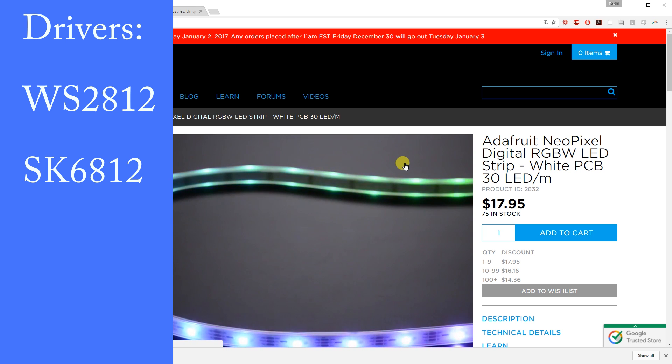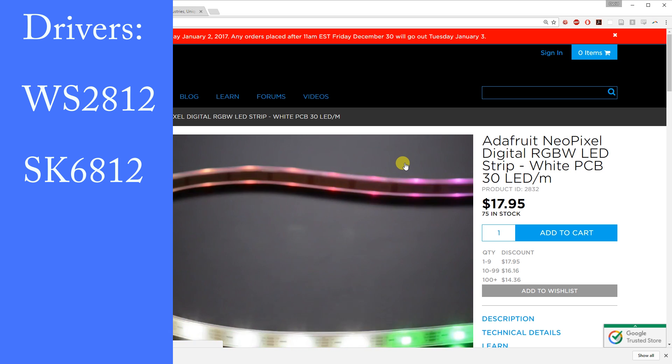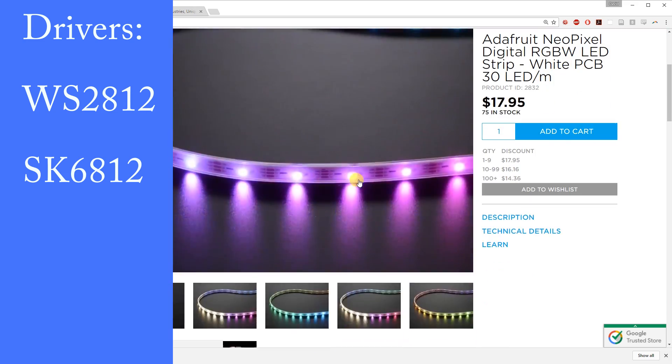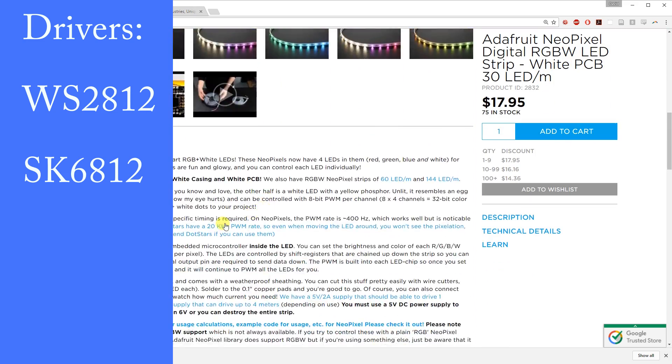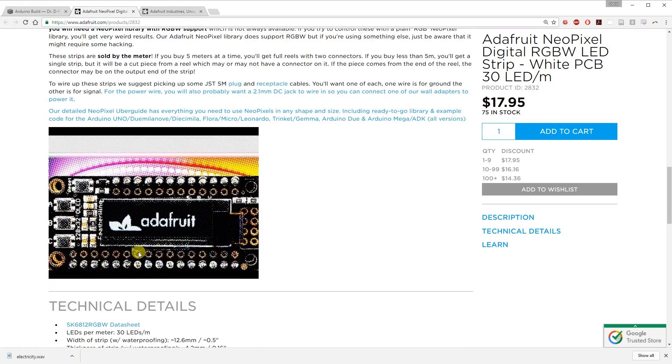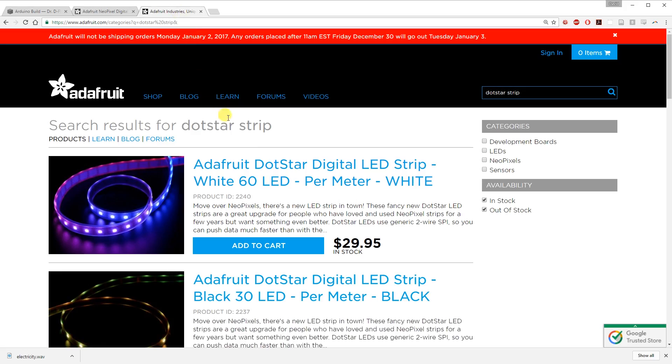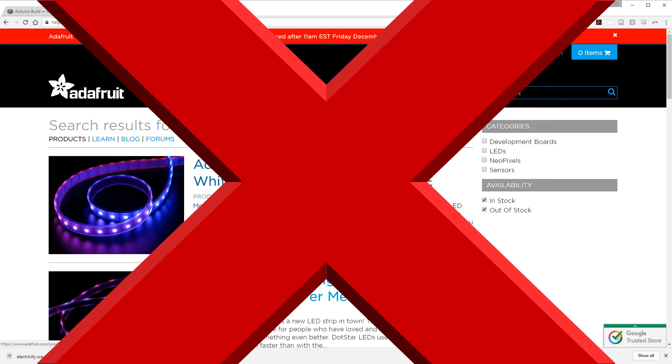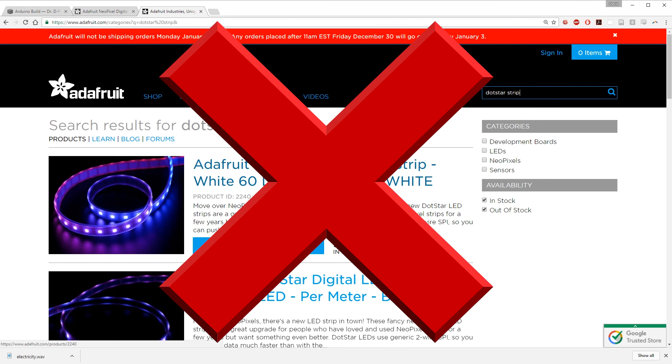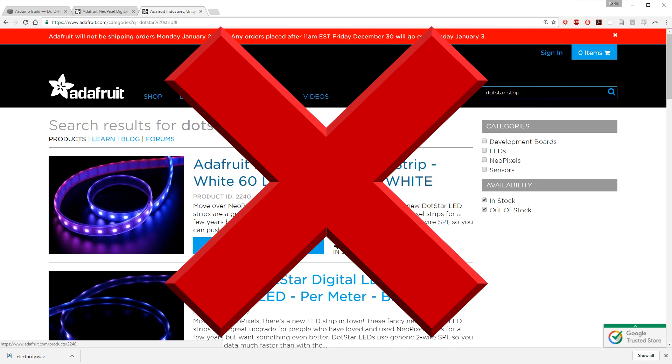If you purchase your strips from another company, make sure that they use these drivers or else the code provided will not be able to communicate with them. Adafruit also has addressable LEDs called DotStar. These will not work for the tutorial because of this reason.